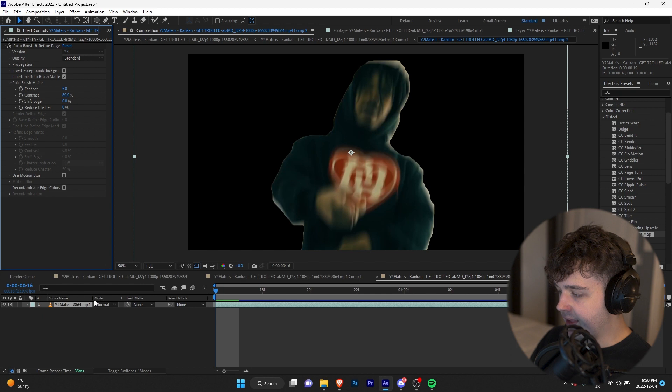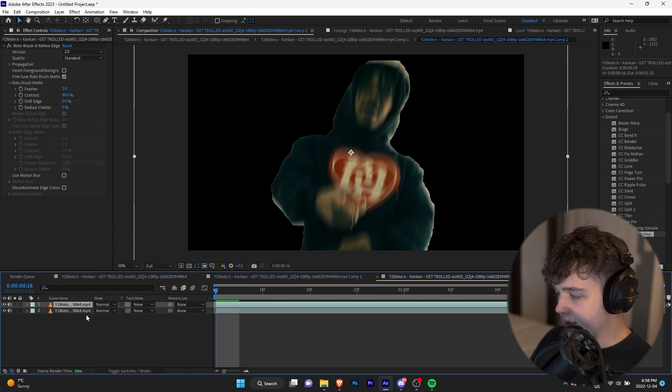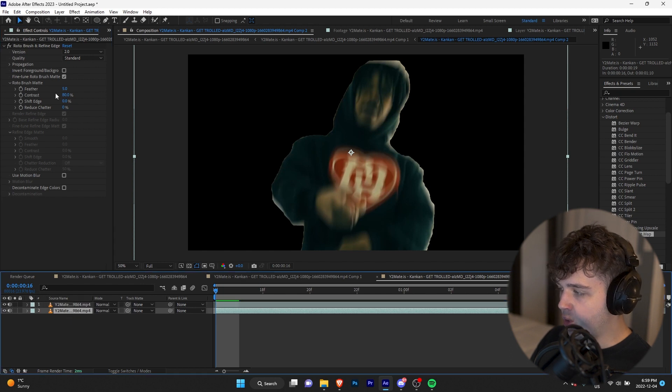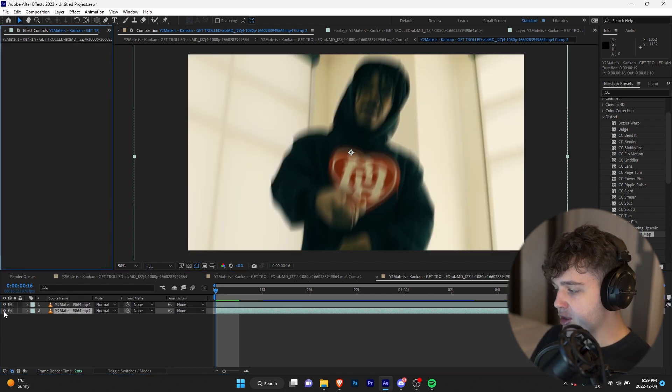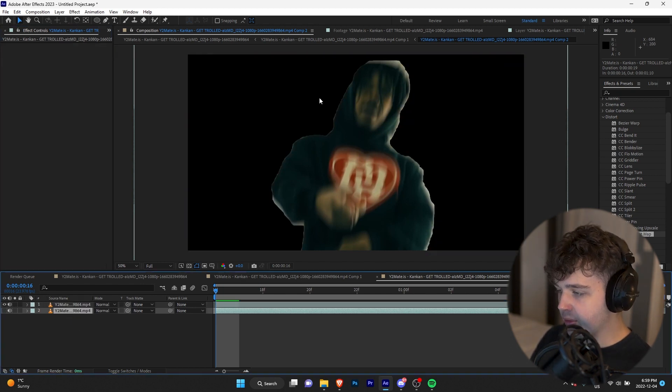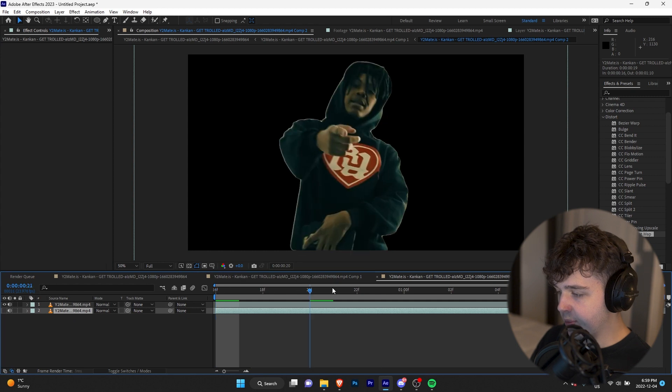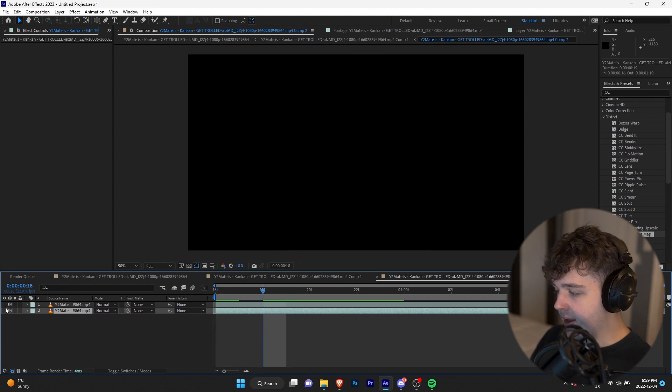And once you guys have done that, we're going to duplicate the clip, go to the bottom one, and delete the rotoscope off the bottom one. So the top layer is going to be the rotoscope version with no background, and then the bottom layer is going to be the normal clip that has the background.